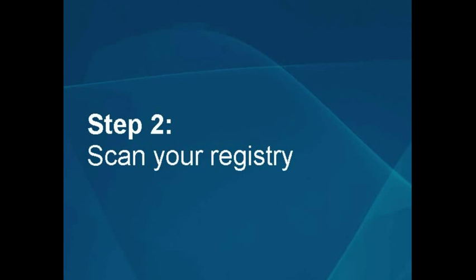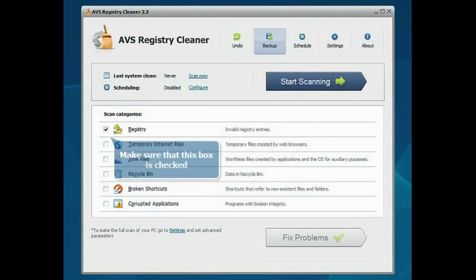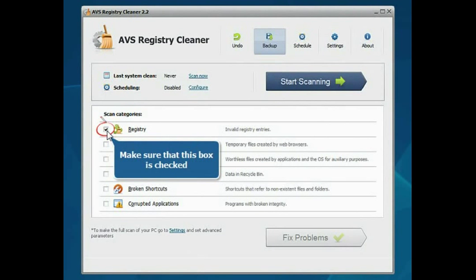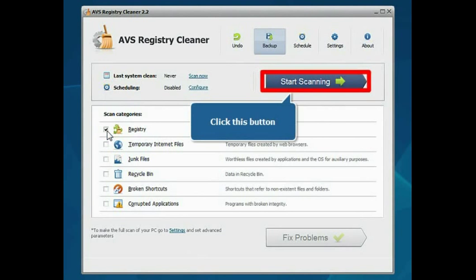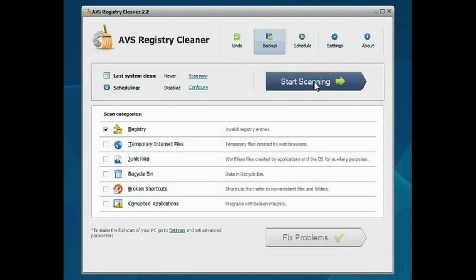Step 2: Scan your registry. Make sure that the Registry box in the Scan Categories field is checked and click the Start Scanning button.